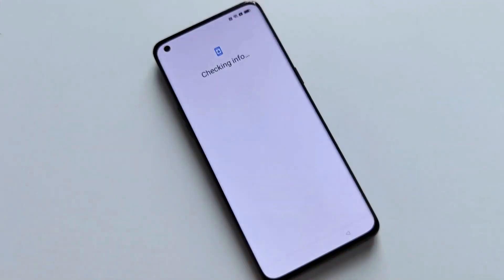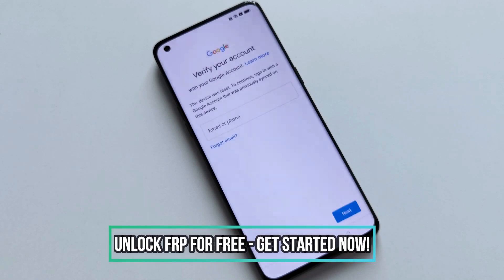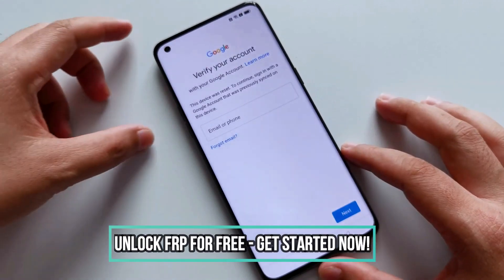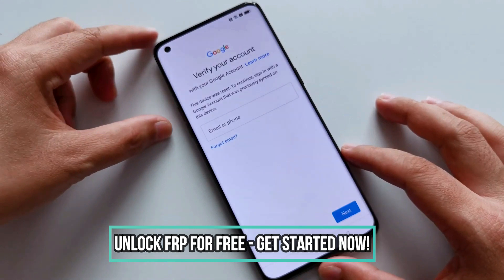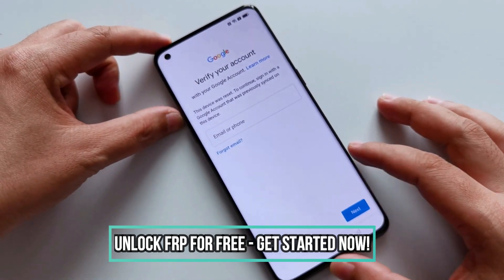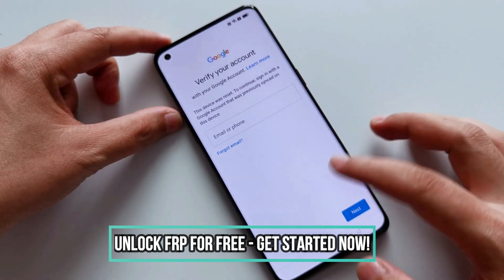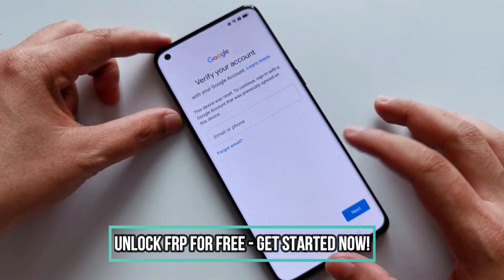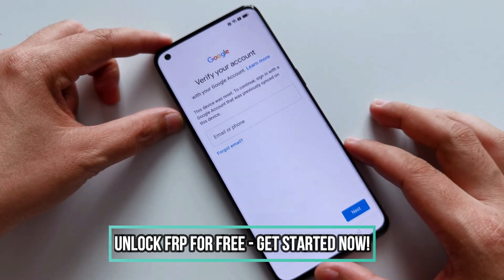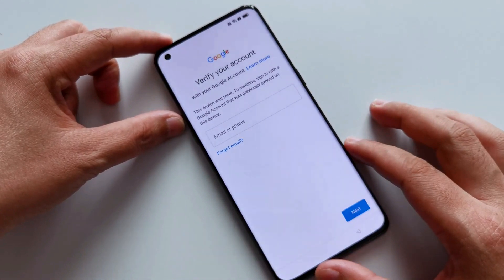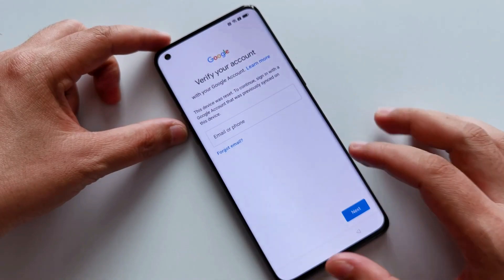Hello everyone, Andrew here. Today I'm gonna show you how to bypass the factory reset protection on any Android phone. The method we'll be using is completely free, simple, and easy to follow. I'll be guiding you through each step so that you can easily do it yourself. By the end of this video, I guarantee that you'll be able to bypass the factory reset protection on any phone with a 100% success rate. So let's jump right into it.